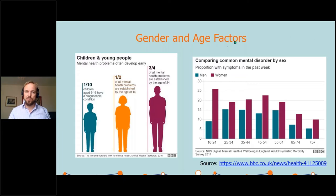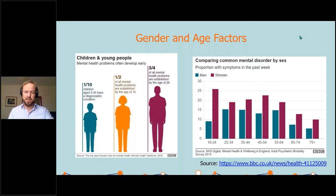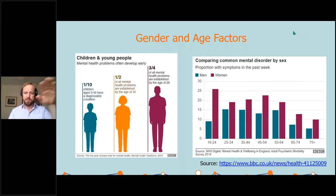There is also an age factor and a gender factor. The one that looks most alarming on the chart is women between the ages of 16 to 24 — that's a one in four having mental health conditions. So it's a real serious problem with people of our age group and dropping down the ages that we're working with.